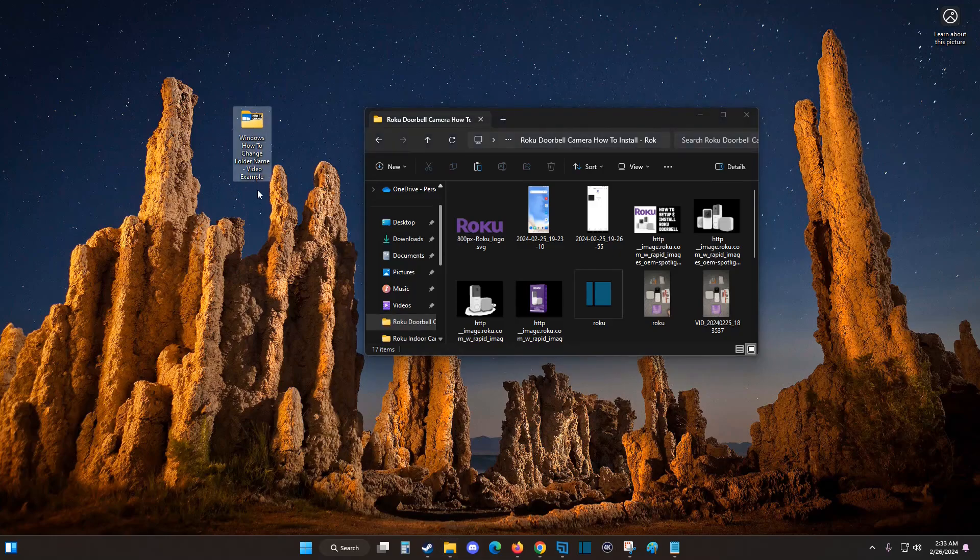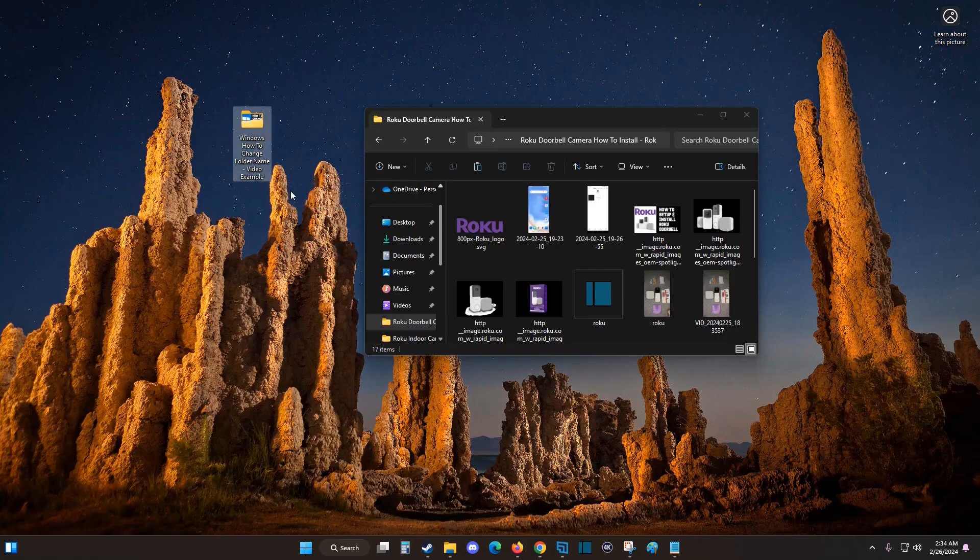And then when I take a look at this folder, it now has that addition that I made with the video example at the end there showing up on the folder name.